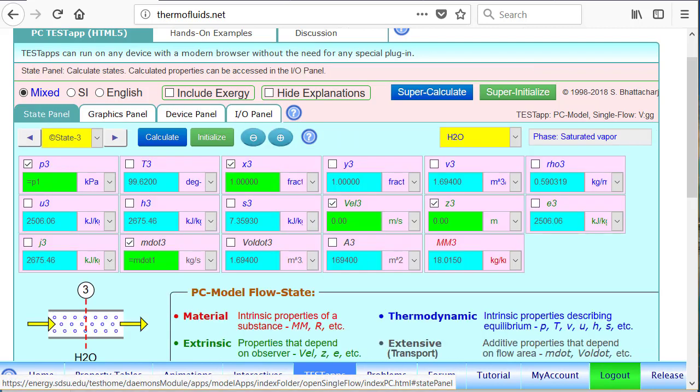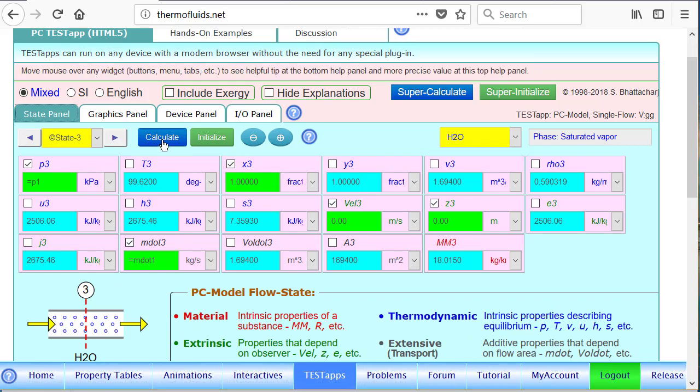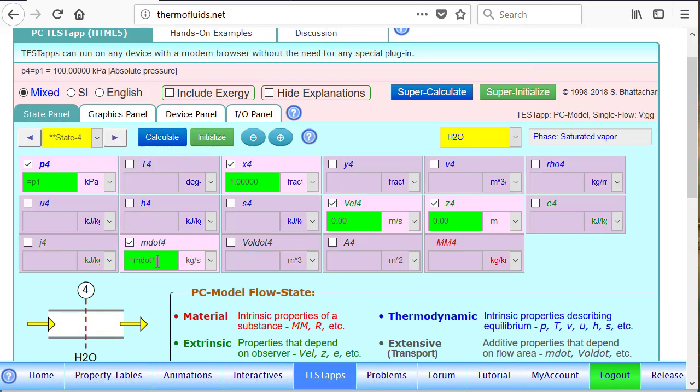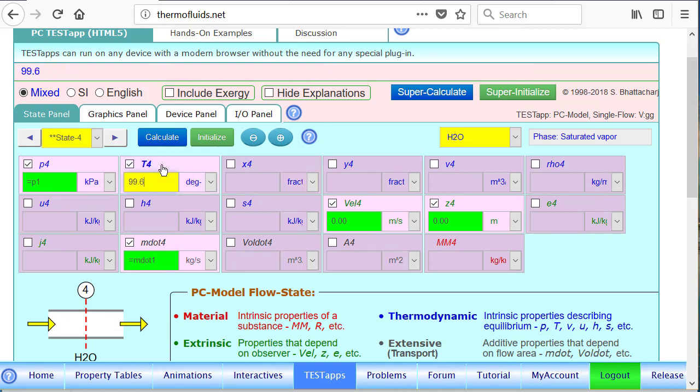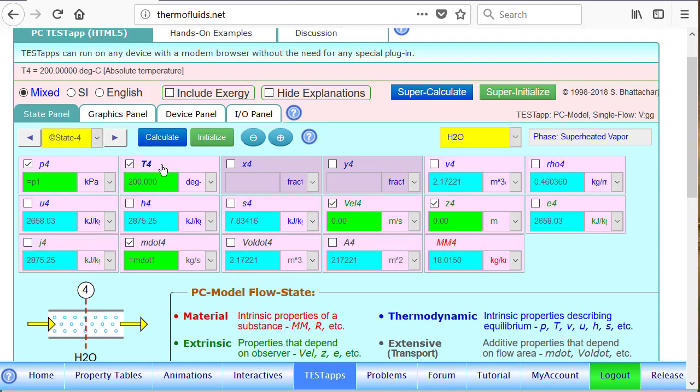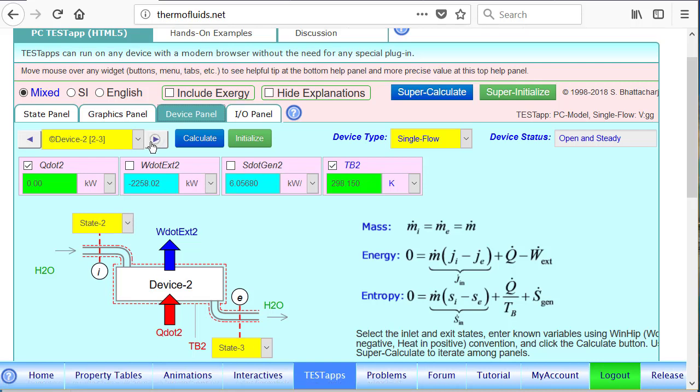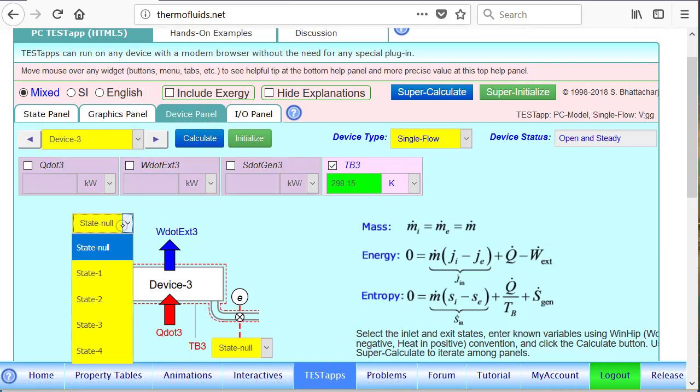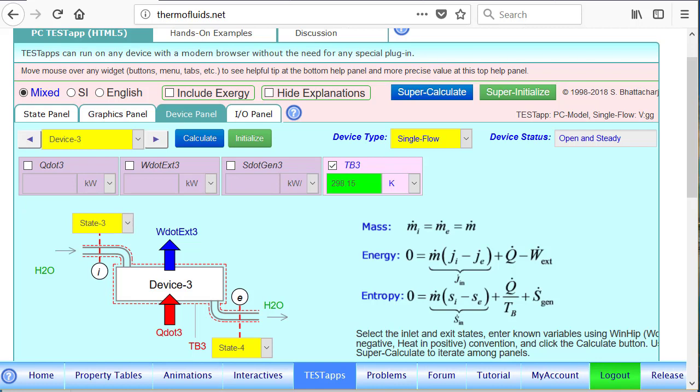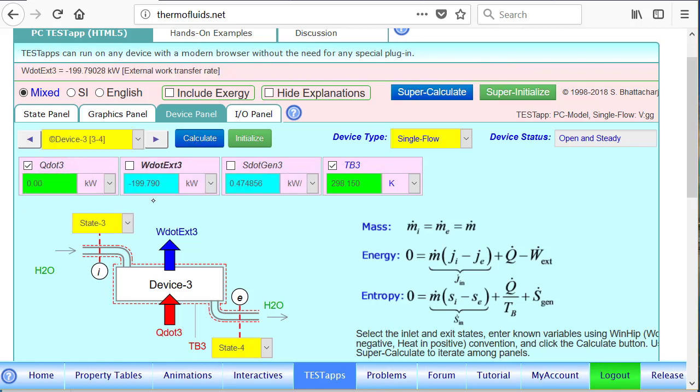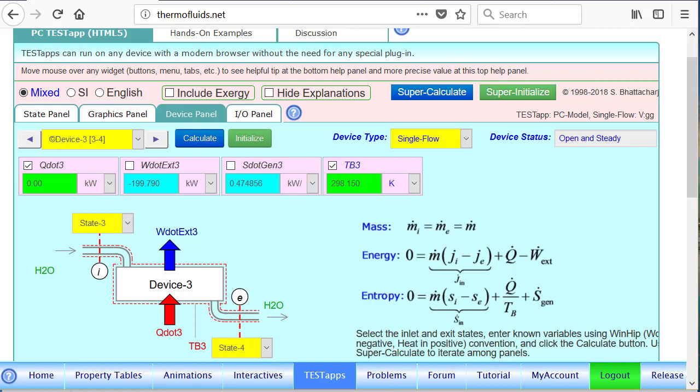Finally, the last state. Again we will spawn a state for state 4. Pressure is equal, work is reduced, but quality is not known. But temperature is given to us which is 200 degrees Celsius, superheated water. We come back to the device panel. Device 3 is going to take us from saturated vapor to superheated vapor, and the energy needed is only 199.78 kilowatt. So the lion's share of the energy is needed to vaporize the liquid rather than heat it up to the boiling point and then superheat by another 100 degrees Celsius.